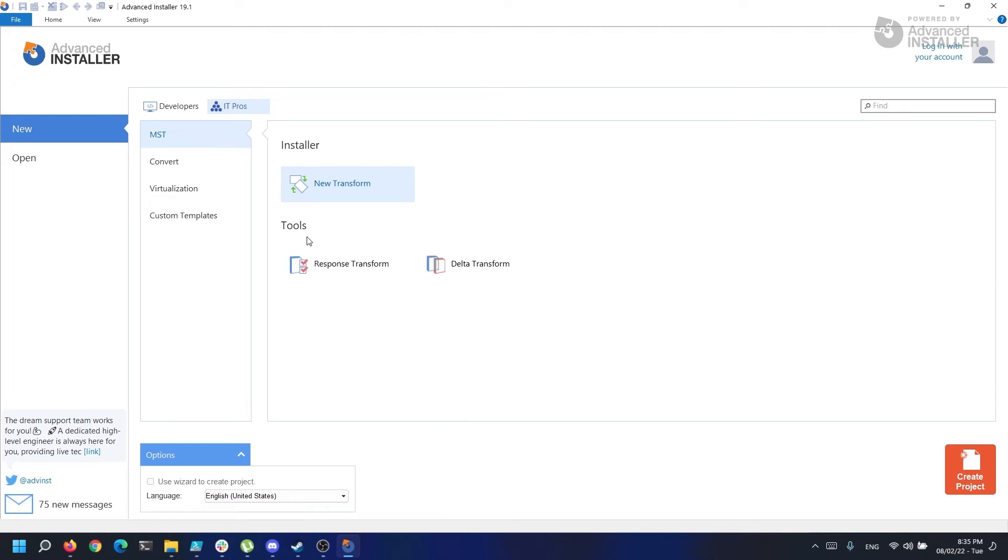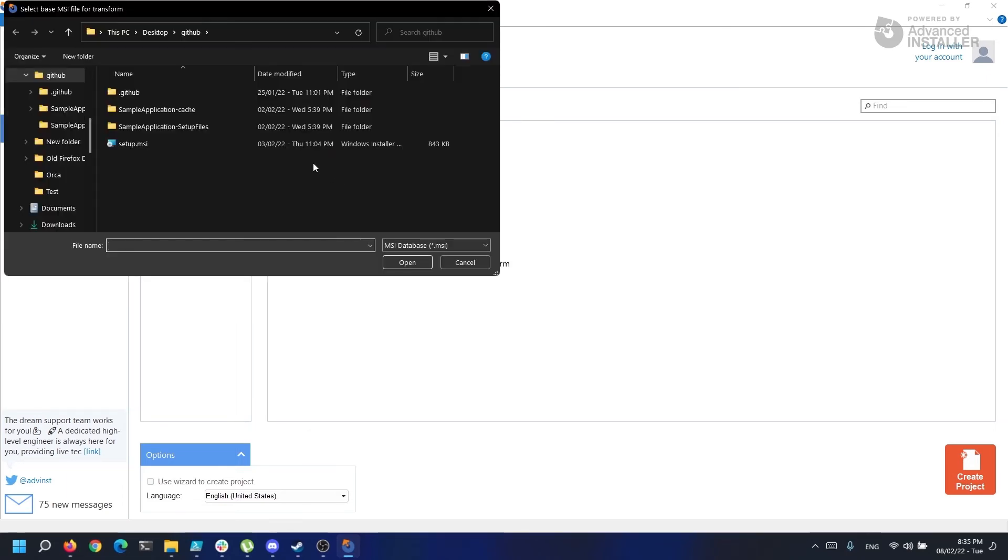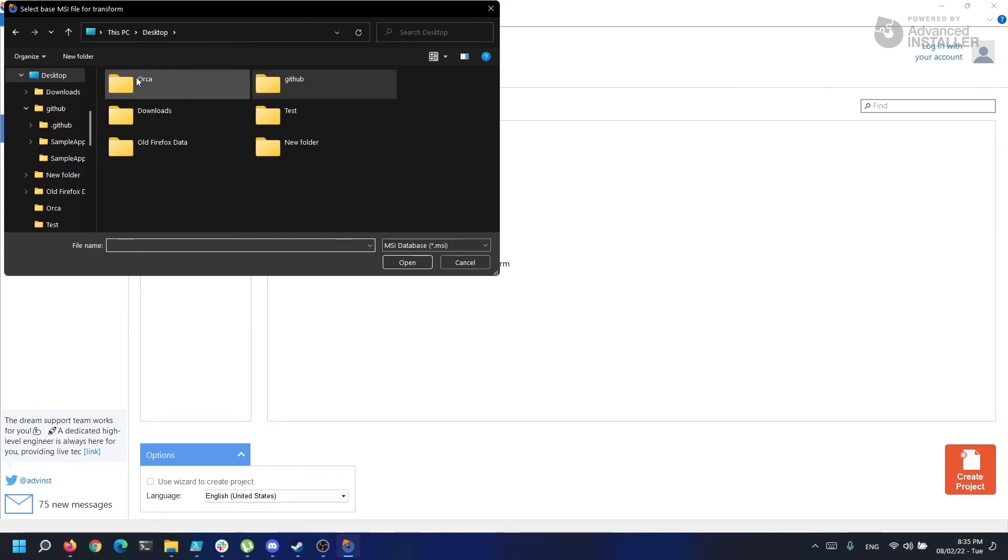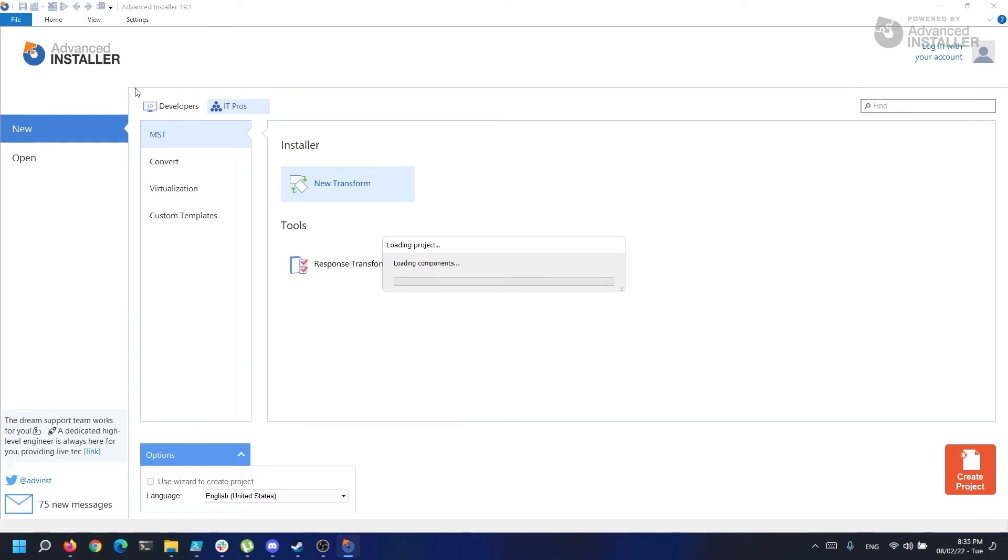The delta transform is designed to save differences between two MSI files into one transform file. For this example, we are going to create a transform from scratch. So let's go to New Transform. Advanced Installer will ask us to select the MSI for which we want to create the transform file, so select it and click Open.